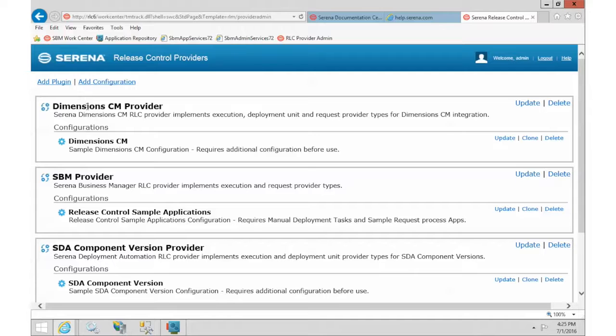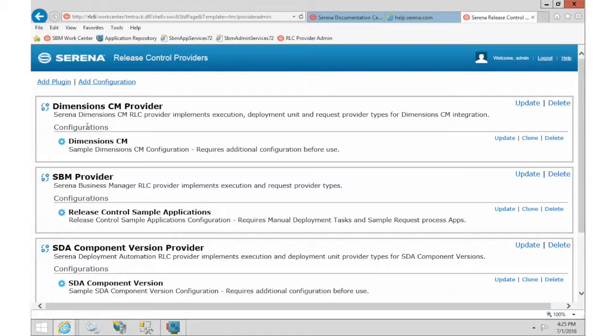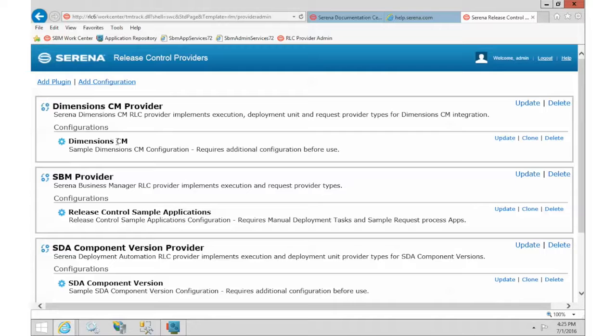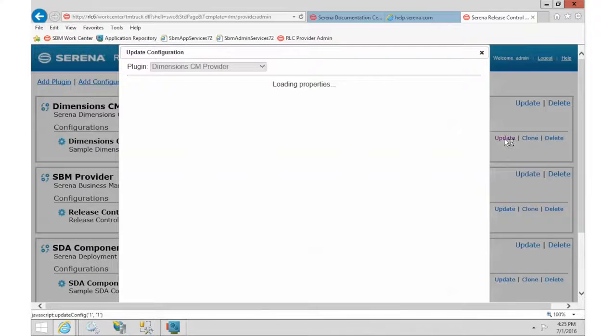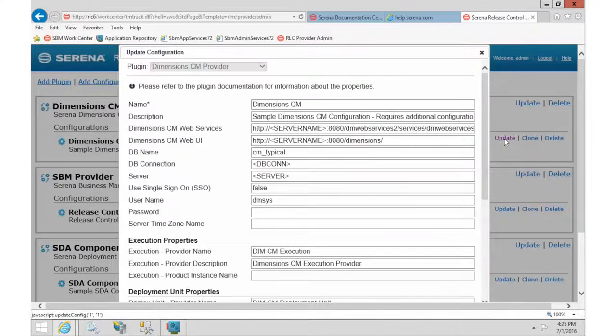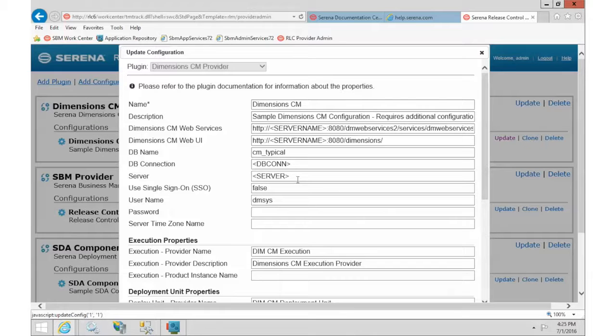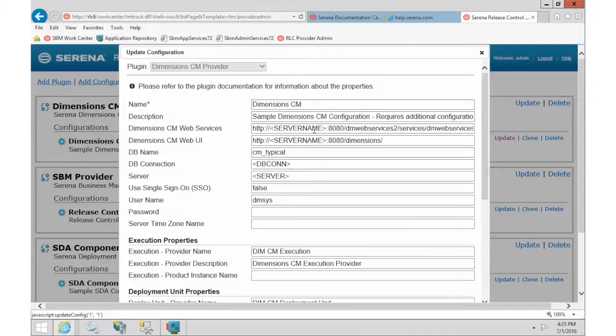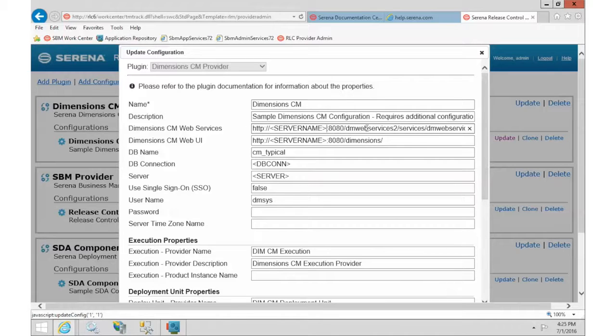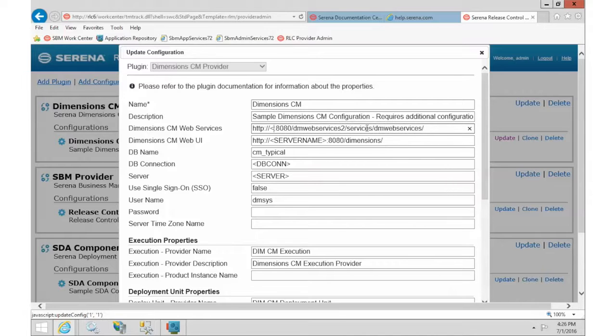As part of the plugins, we have the configurations that actually configure what the plugins do. So we are going to configure the one that is for Dimension CM. So we will click Update. Most of the information is already filled in for you. All you have to do is replace some of the key pieces.